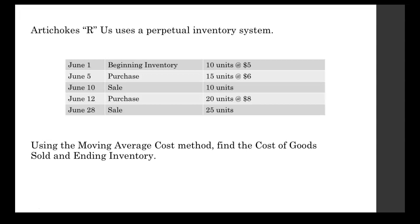On June 1st, our beginning inventory was 10 units at $5 apiece. We made a purchase on June 5th of 15 units at $6 apiece. On June 10th, we sold 10 units. On June 12th, we purchased 20 more units, this time $8 apiece. And then to round out the month, we sold 25 units on June 28th.